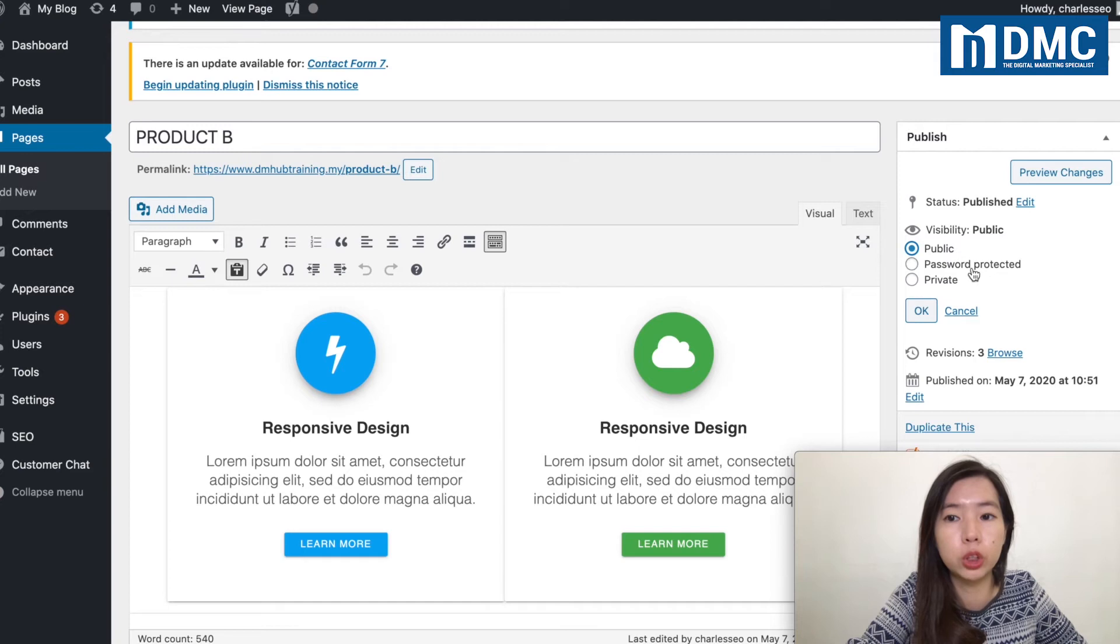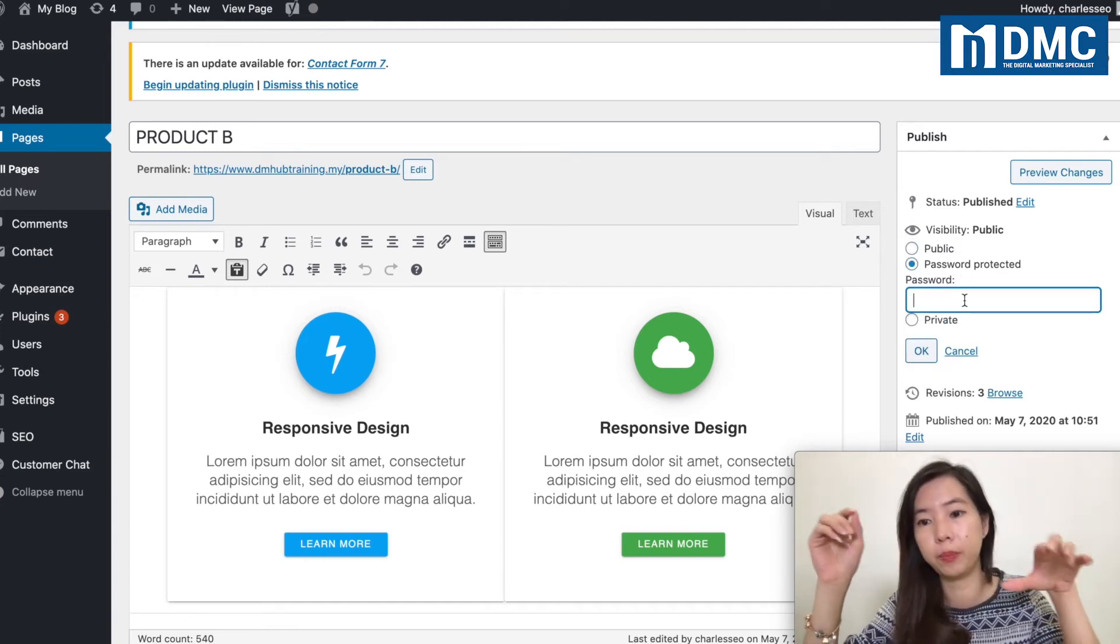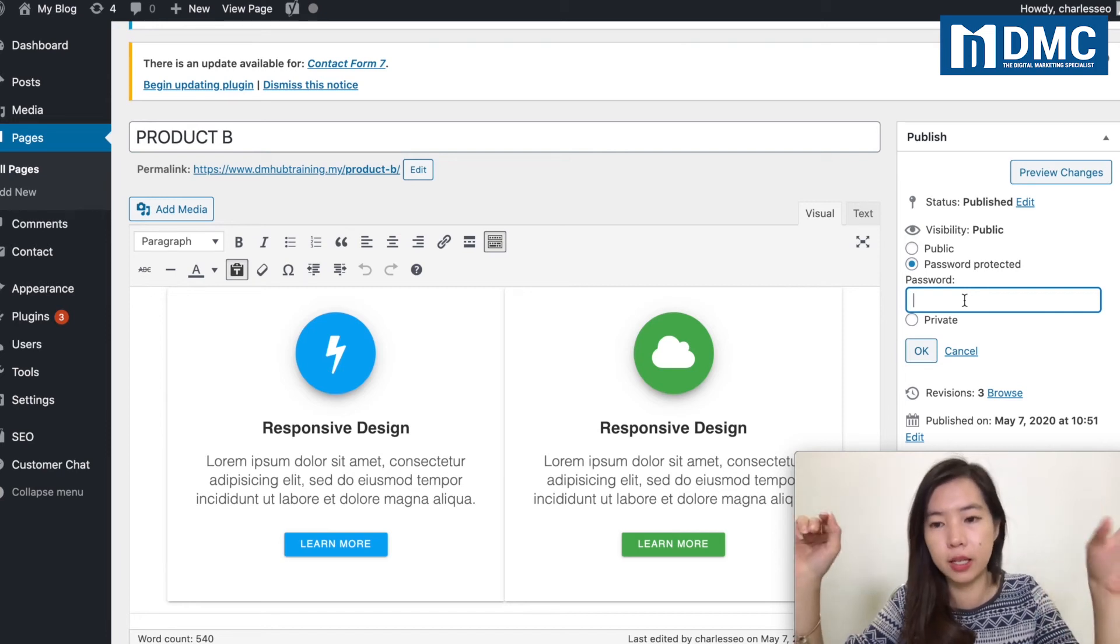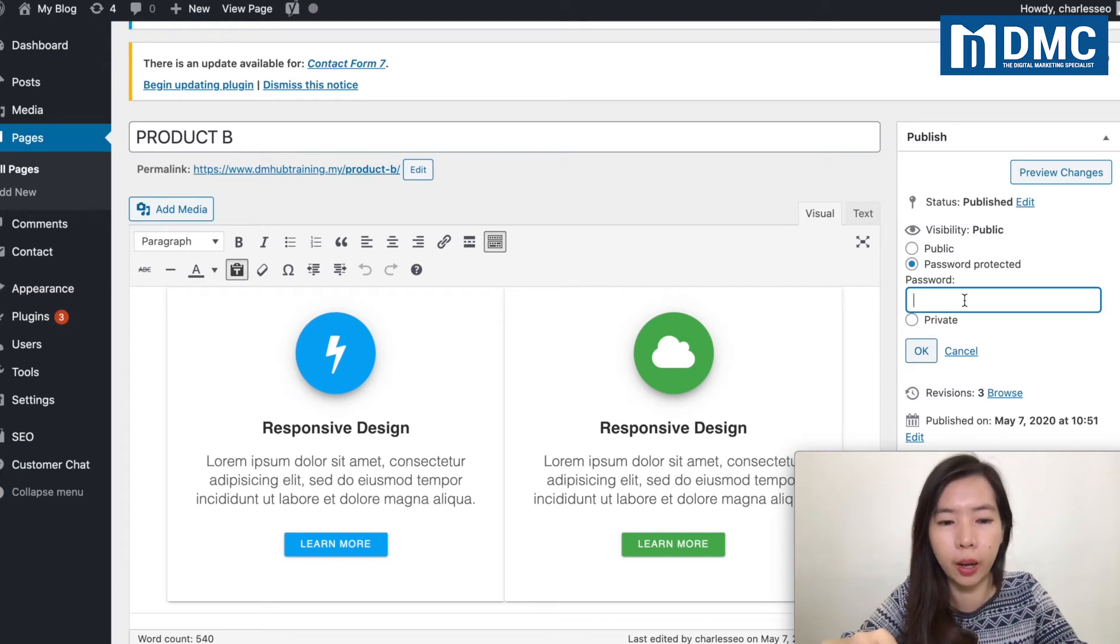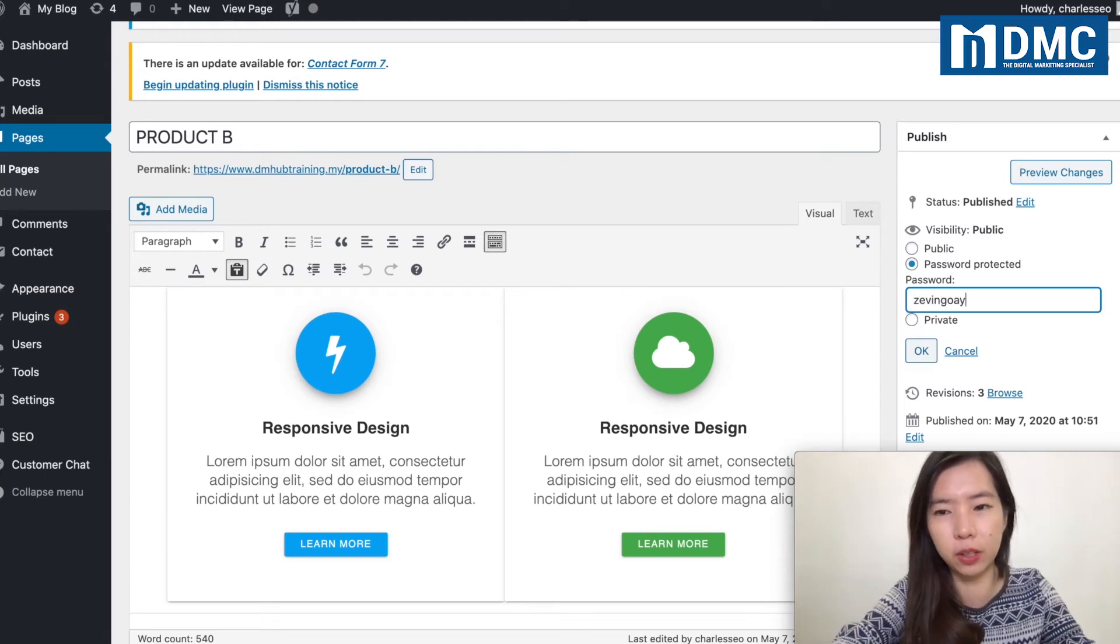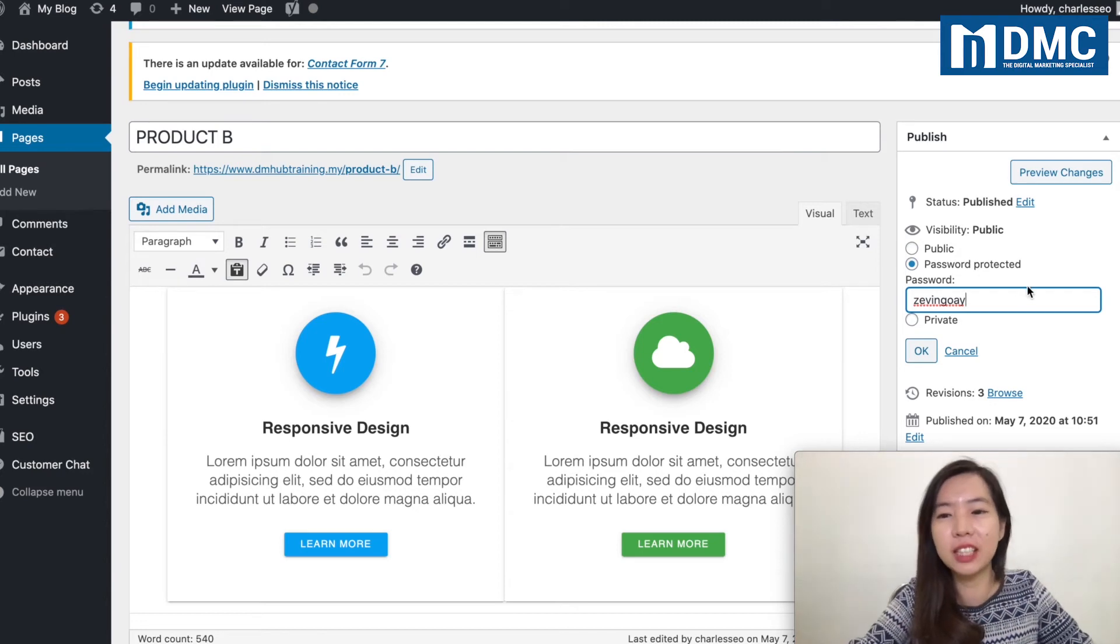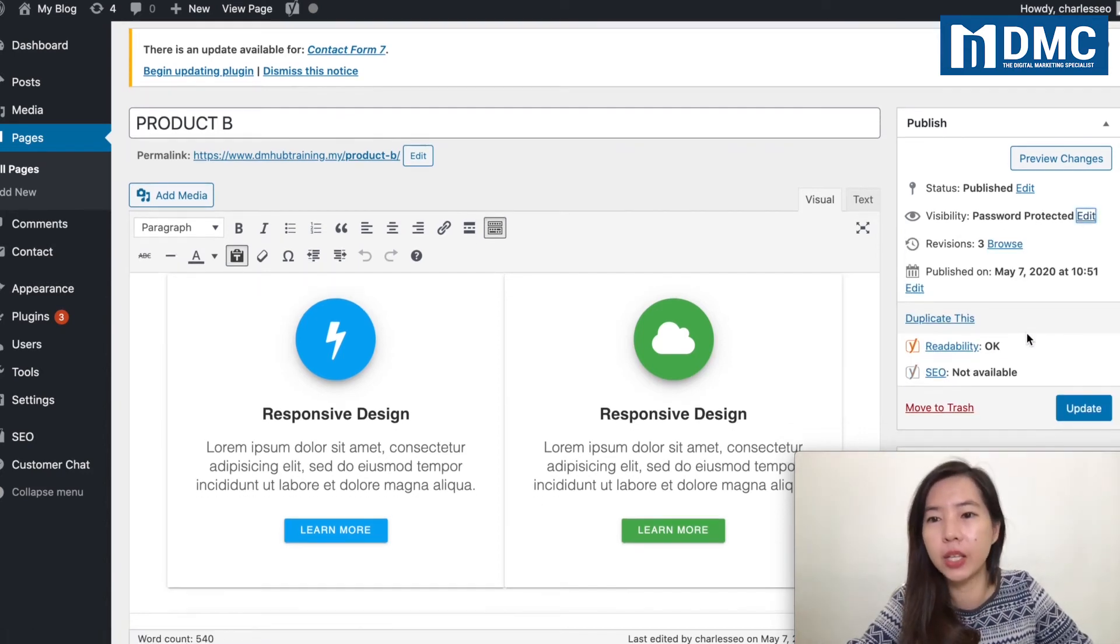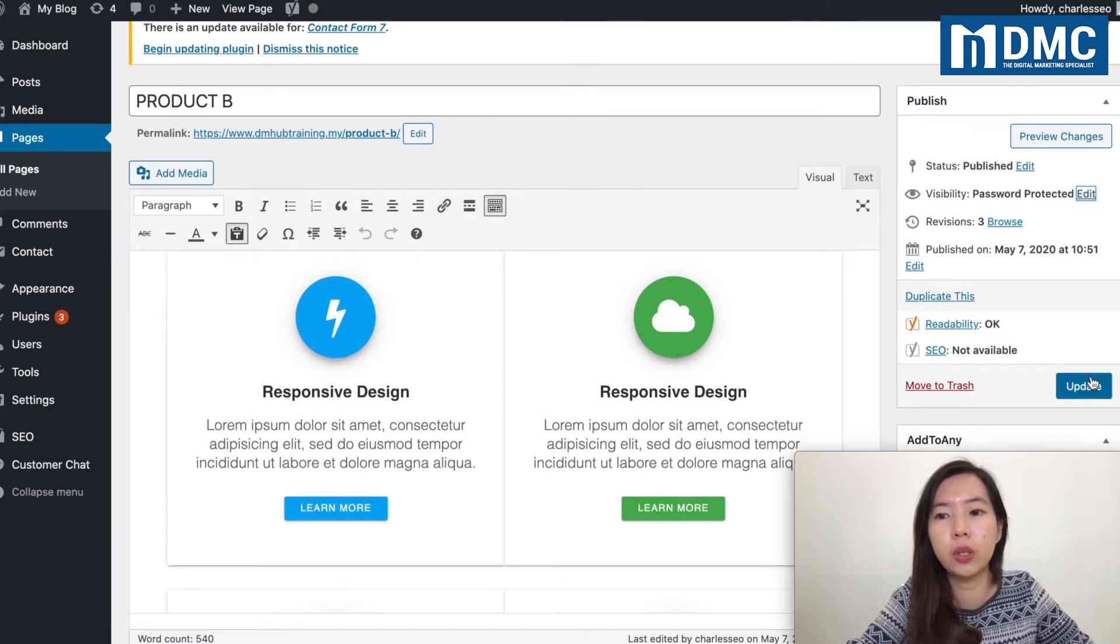your password. Straightforward—let's say I'm just going to use—you just need to set a password. In my case, I'm going to set it as Zevin Goay, my name as my password. Right after you set a password, you just go ahead and click on OK, and you can see that the visibility has been changed to Password Protected. You just go ahead and click on Update.